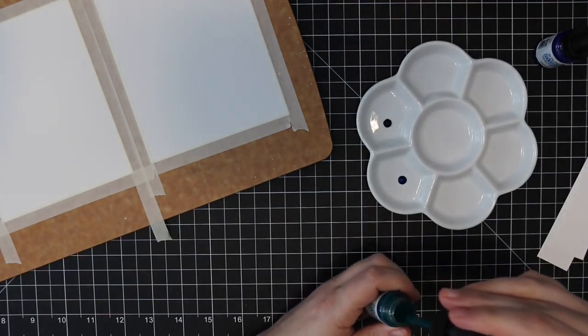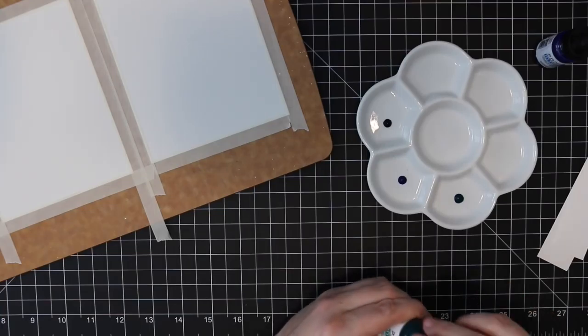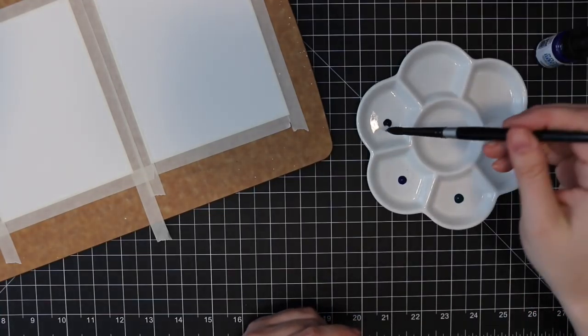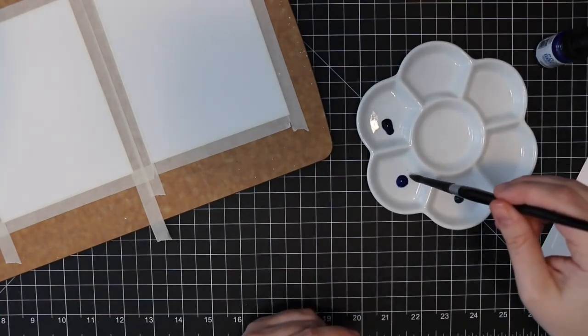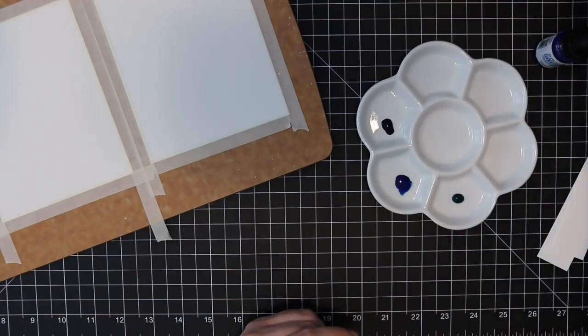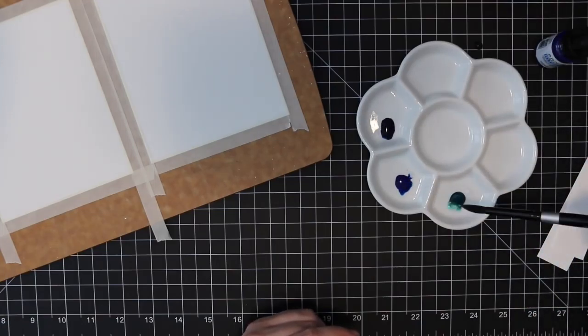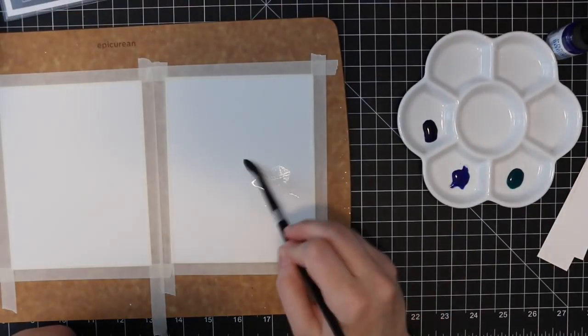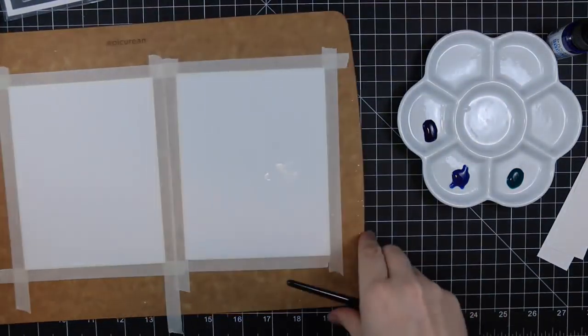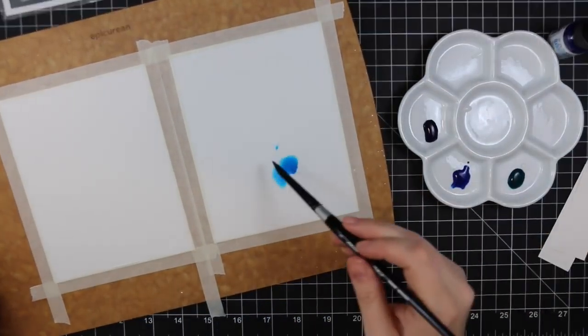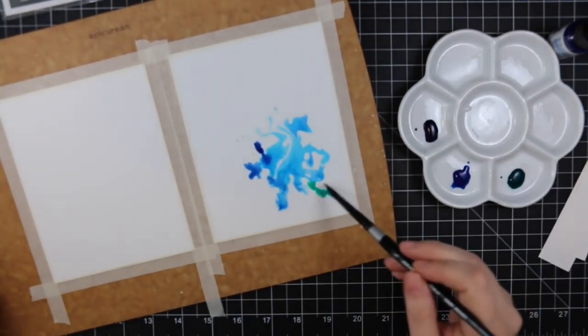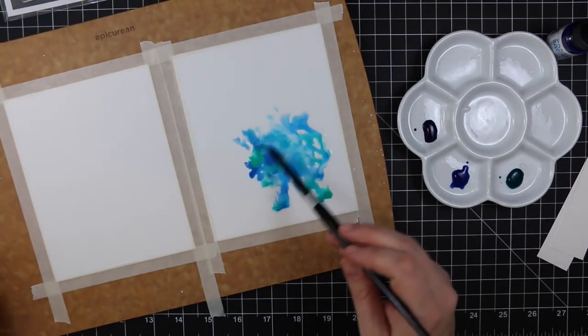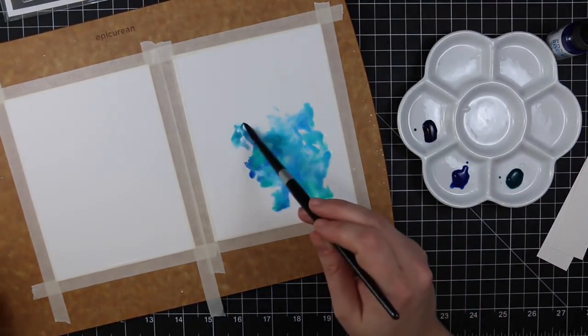I decided I wanted to create simple watercolor backgrounds, so I pulled out my Dr. pH Martin's watercolors. These are the Hydrus Set One, and I'm using three colors: the phthalo blue, phthalo green, and the ultramarine. These are liquid watercolors. Honestly you could use distress ink or distress ink refills.